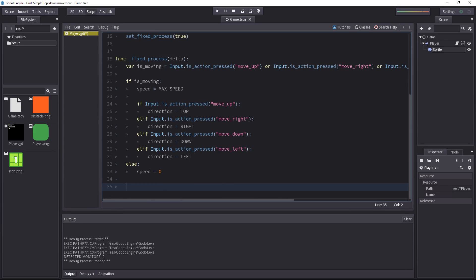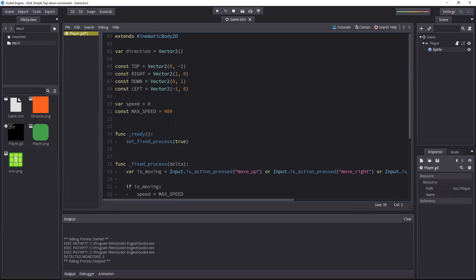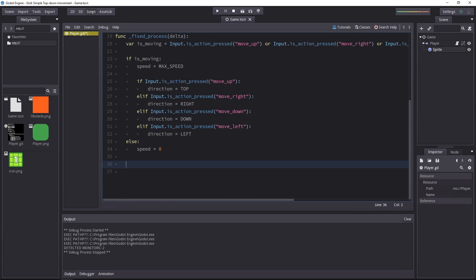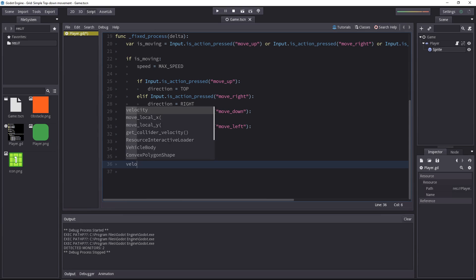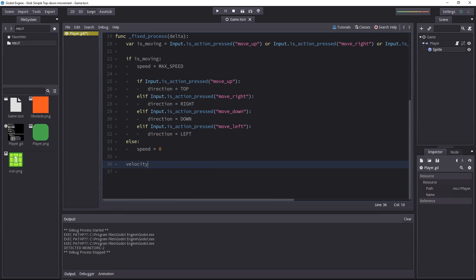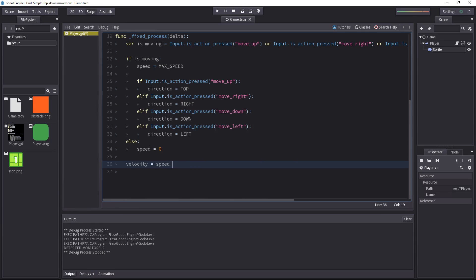If you remember the previous series on the platform game movement, I told you that the velocity is a motion vector. So we have to multiply speed by direction to get the right direction in which we want to send the character.